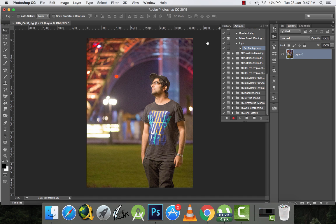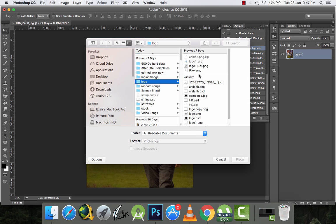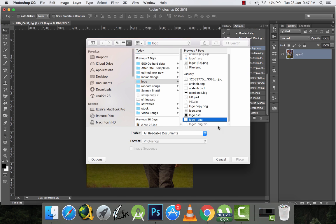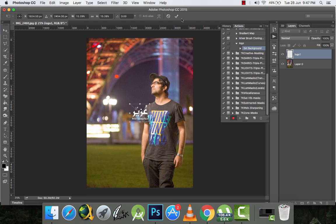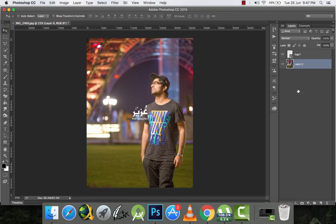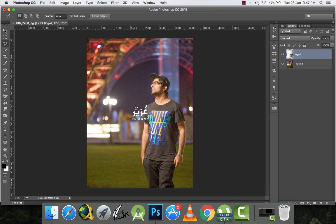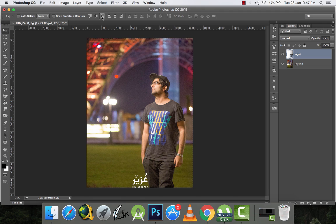That's step one — unlocking the layer. Now I'll go to File > Place Embedded and place my logo. I'll scale it down, then press Ctrl (or Command on Mac) and click the layer, select the Move tool, and place the logo at the bottom left.